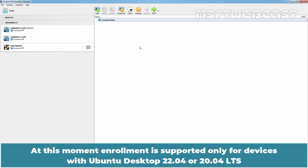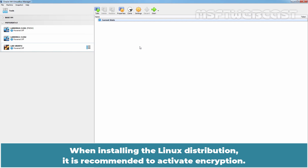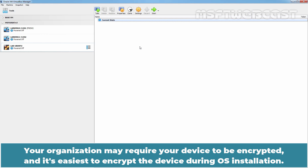At this moment, enrollment is supported only for devices with Ubuntu Desktop 22.04 or 20.04 LTS. When installing the Linux distribution, it is recommended to activate encryption. Your organization may require your device to be encrypted, and it's easiest to encrypt the device during OS installation.